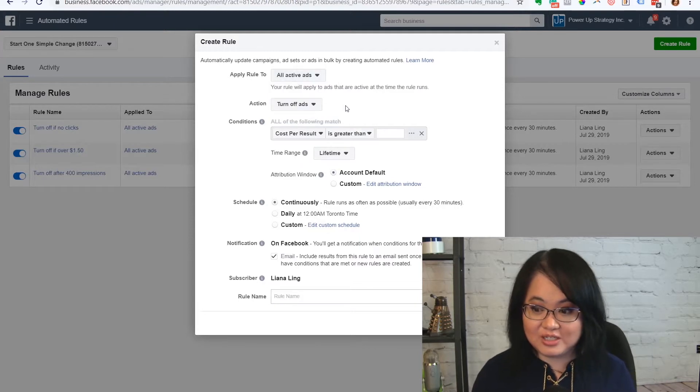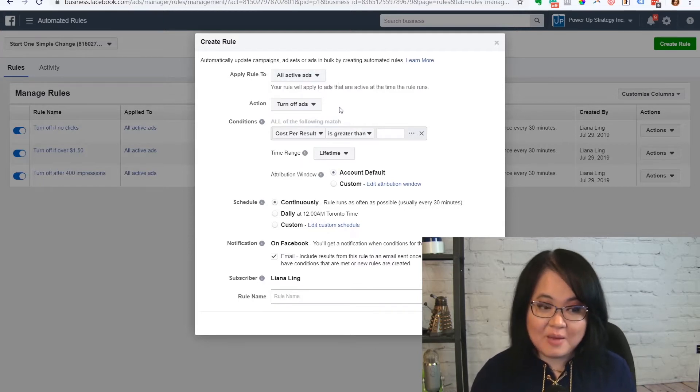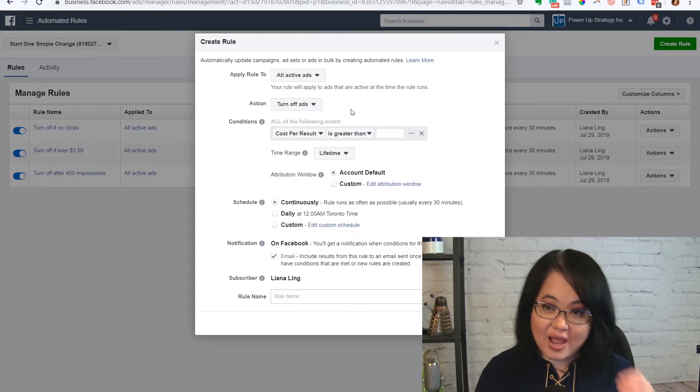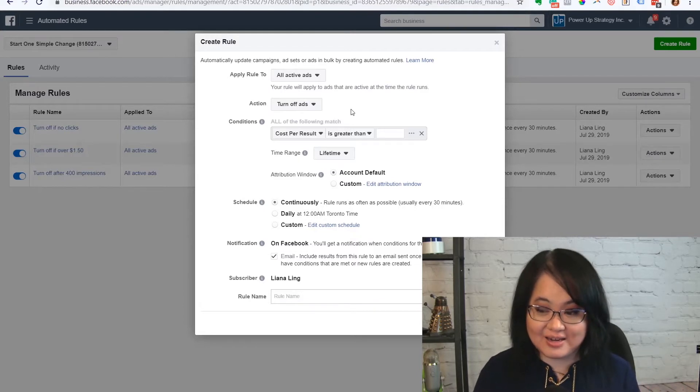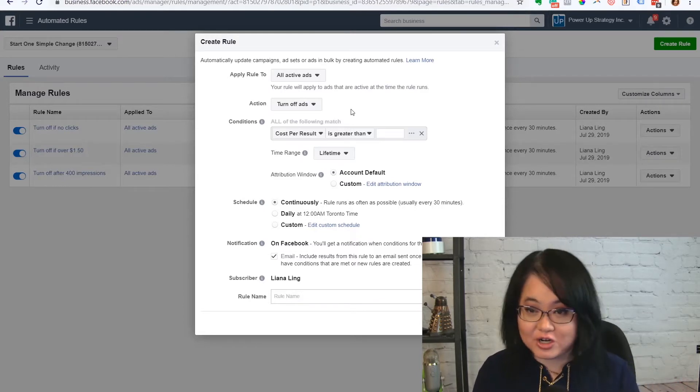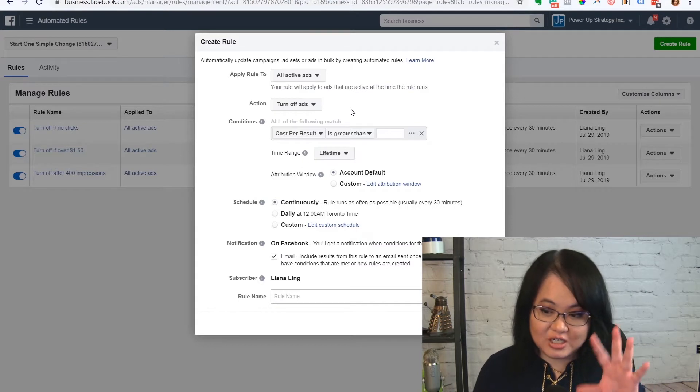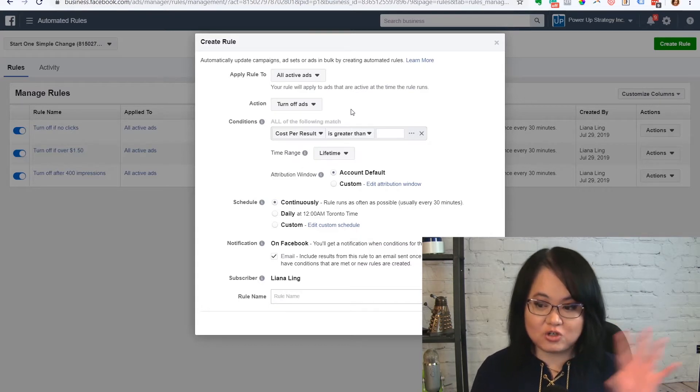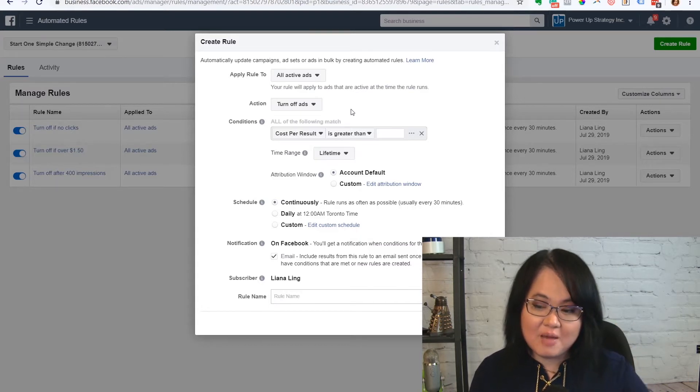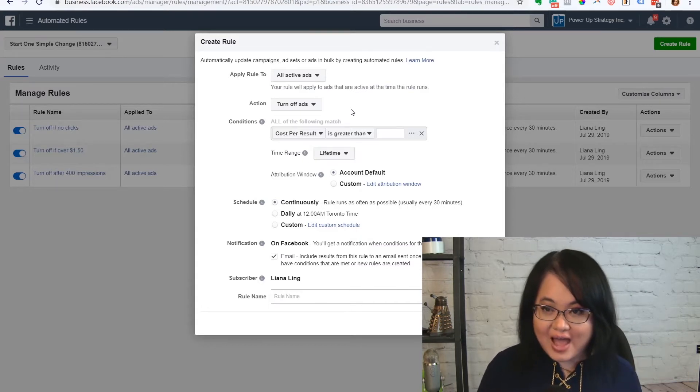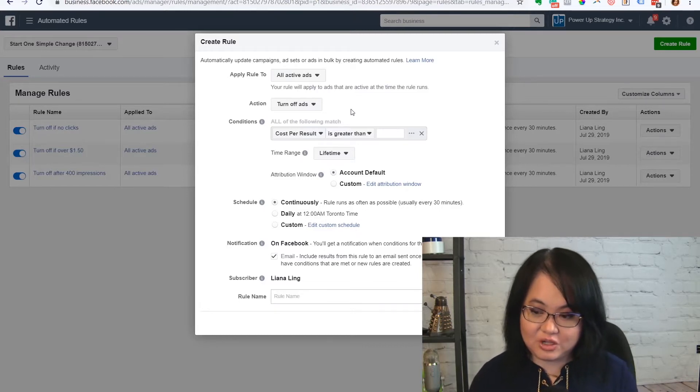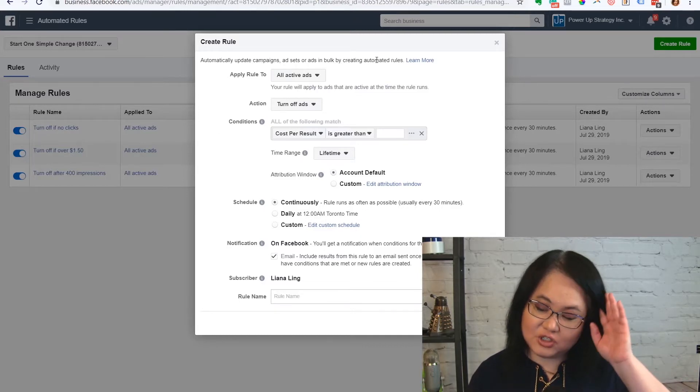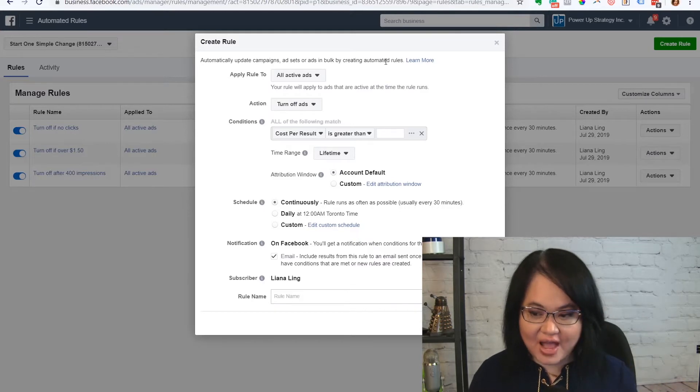If I'm doing something about turning off, I'm usually doing it at the ads level because I never want to turn off an ad set or a campaign unless I know I'm never going to use it again. I find that there's too much of a reset when you turn it off and then turn it on again. But when you turn off ads, it doesn't have as big of an impact. So that's why, as a general rule, I prefer to turn off ads only.